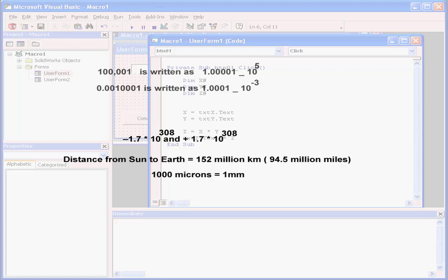My point is this, you should avoid using double precision numbers unless you require more accuracy than the single precision type allows. The single precision type can represent any value from minus 3.4 times 10 to the power of 38, all the way up to 3.4 times 10 to the power of 38.